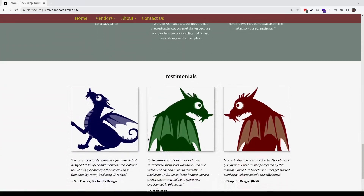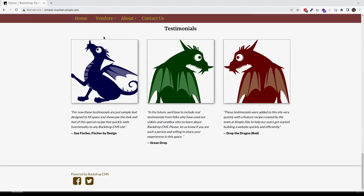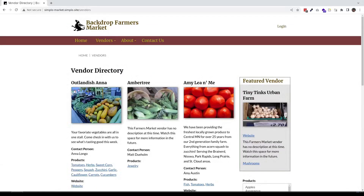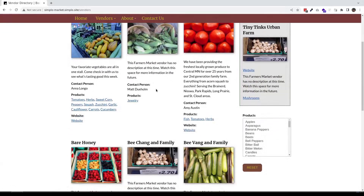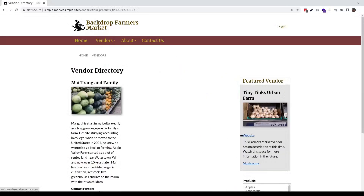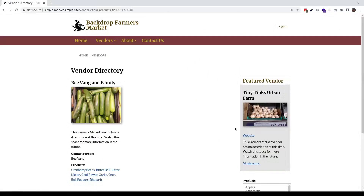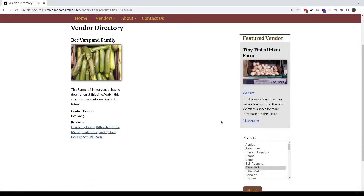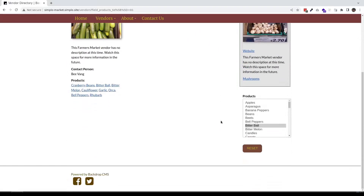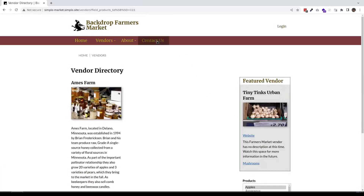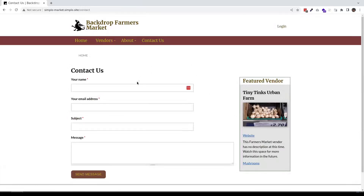simple JavaScript effects, and a dynamic directory to list and sort vendors at our hypothetical Farmer's Market based on the products they have to sell. The site was designed to showcase what Backdrop can do and to create learning tutorials.